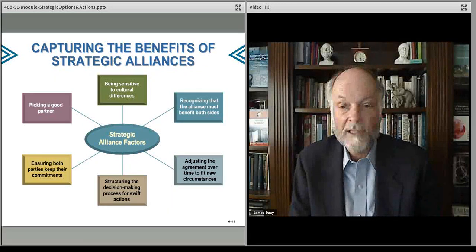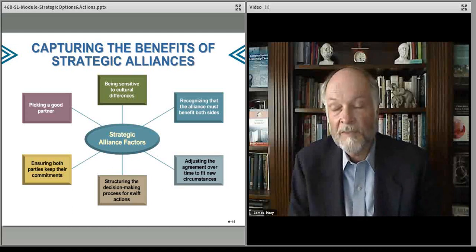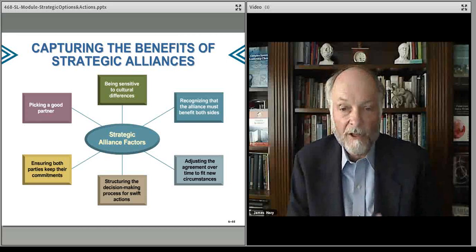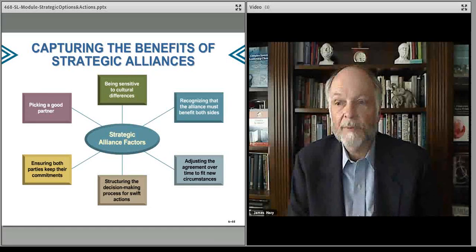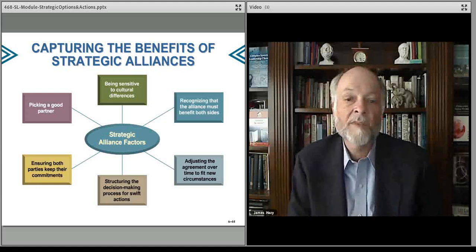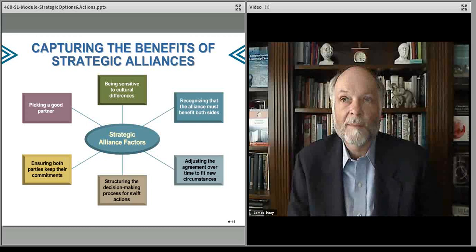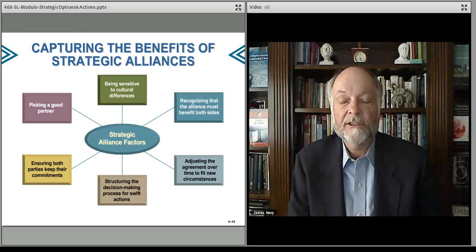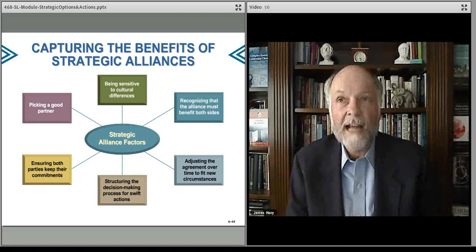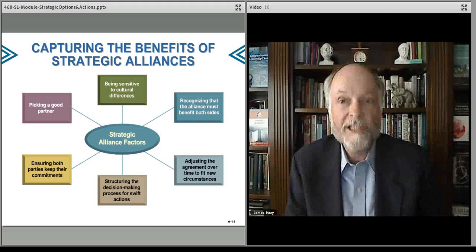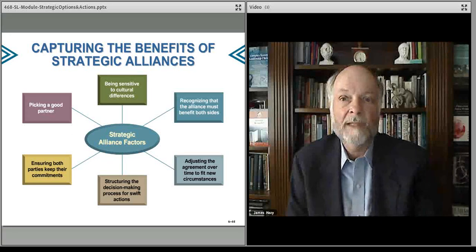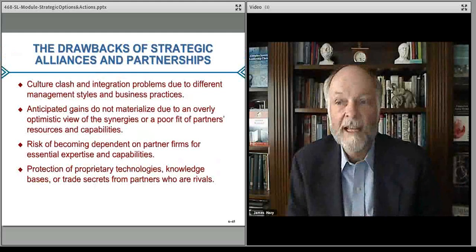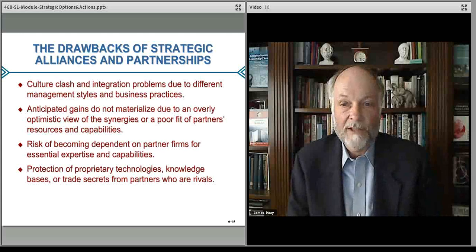You also want the agreement to be adjustable over time. Things change, and you don't want to be too rigid. You want some sort of overarching structural decision-making process that allows you to adapt and change over time. Make sure that you have a way to manage the alliance — you get data from the joint venture or the alliance, you know how to act and move forward, how to change the agreement over time, and when the time comes, if necessary, terminate the agreement.